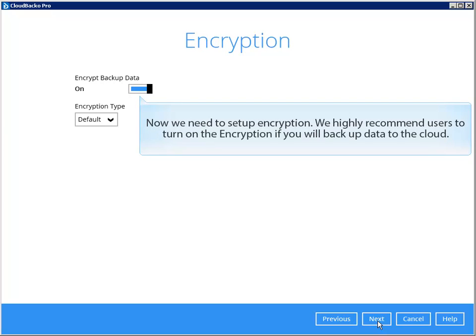Now we need to set up encryption. We highly recommend users to turn on the encryption if you will backup data to the cloud.